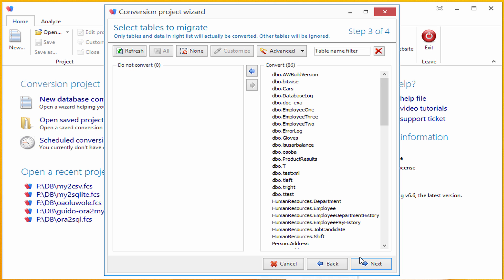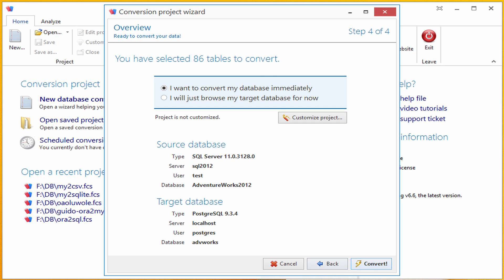That's all. Here is the summary page. I want to convert my database immediately, so I'm clicking the convert button and conversion will start right away.